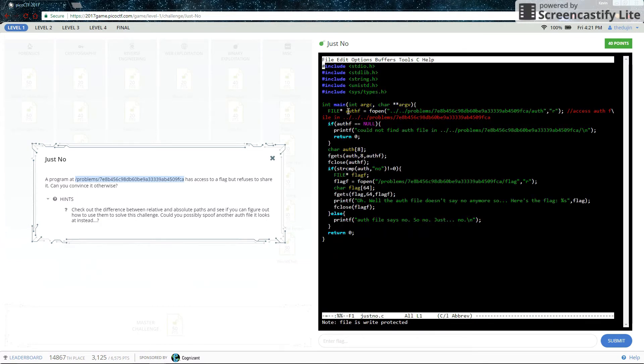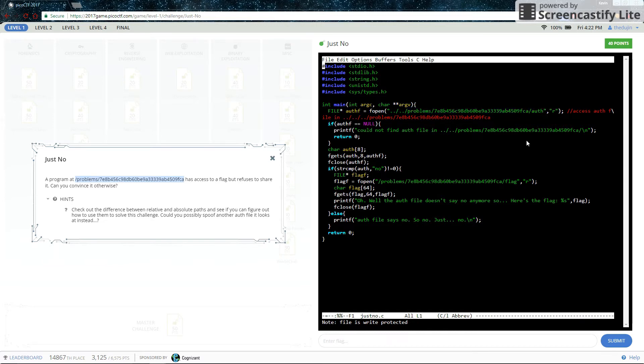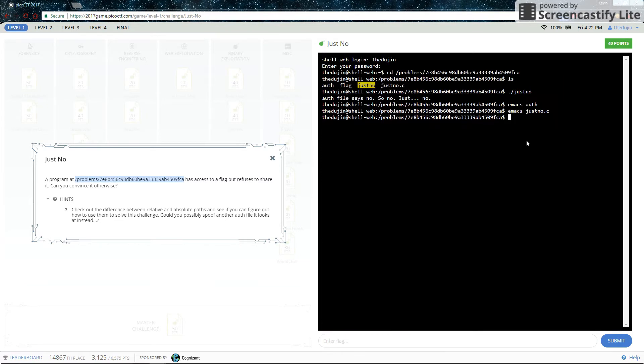So it is opening the authorization file at this directory. It is going backwards two directories, then going to this directory. What if we are able to duplicate this directory somewhere else? So let's try that.